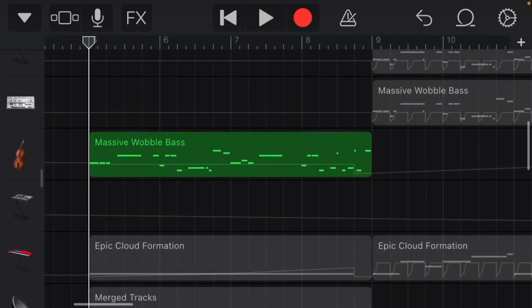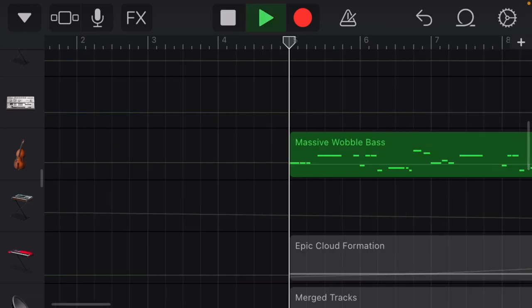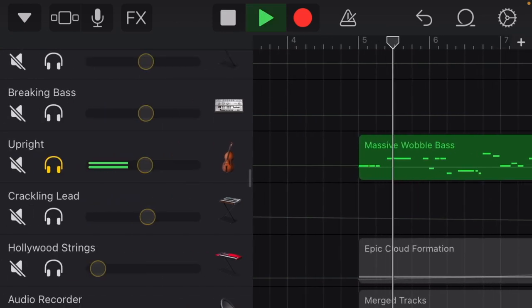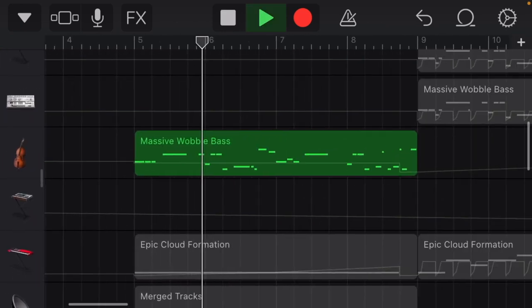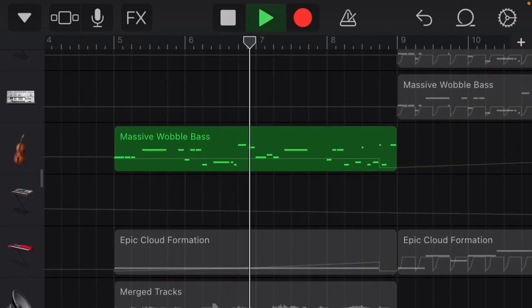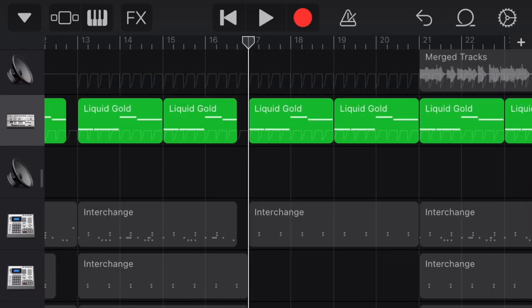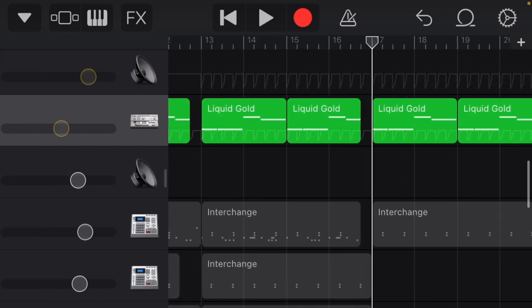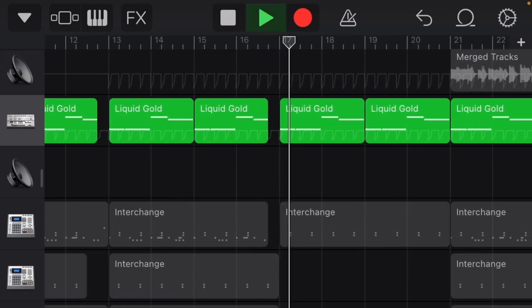For the intro, I threw the bass on the upright bass to give it that classy vibe. You know what I'm saying? I also added this other bass because I thought it sounded good.